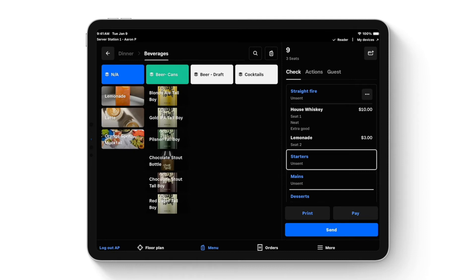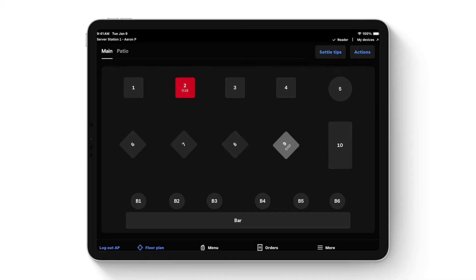The other guest wants a lemonade, assigned to seat two. I'll send the order — drinks on the right side of the screen are set to 'straight fire' since people don't want to wait for drinks. After sending, I'm taken back to the table map where table nine shows in gray with a zero-minute timer. Table two is red with an 18-minute timer. You can set parameters for when tables turn colors — for example, yellow after 5 minutes and red after 10. If using a reservation partner, reserved tables appear purple and guest information populates when you open that table.